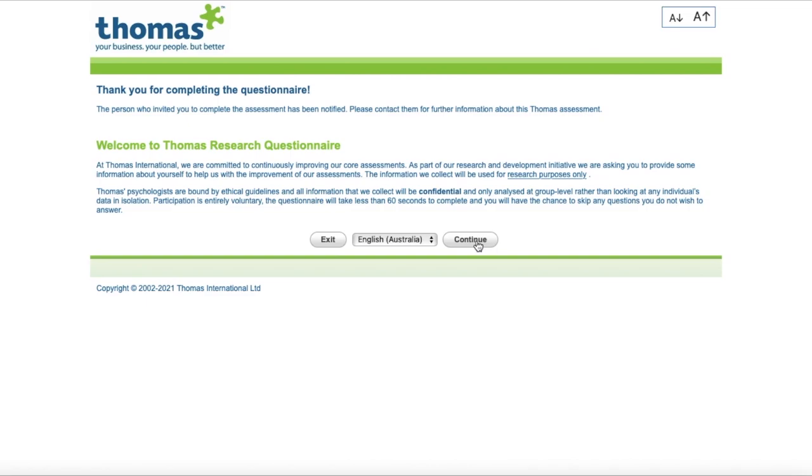Be sure to check the candidate area in thomas.co before completing the assessment. If you need more information, make sure you click on the description to obtain a complimentary assessment and a sample report. If you would like to find out more about this or any of our other products, please visit our website and get in touch with our team. Remember, we are here to help.